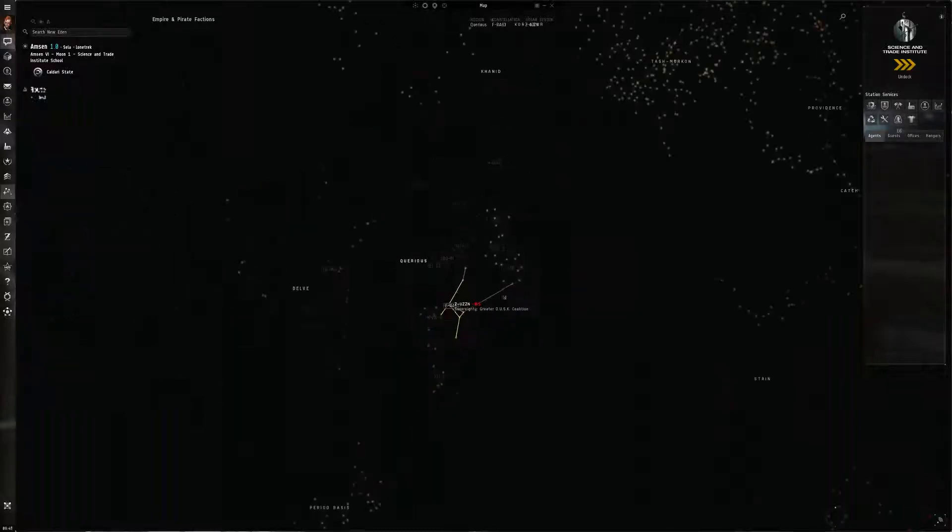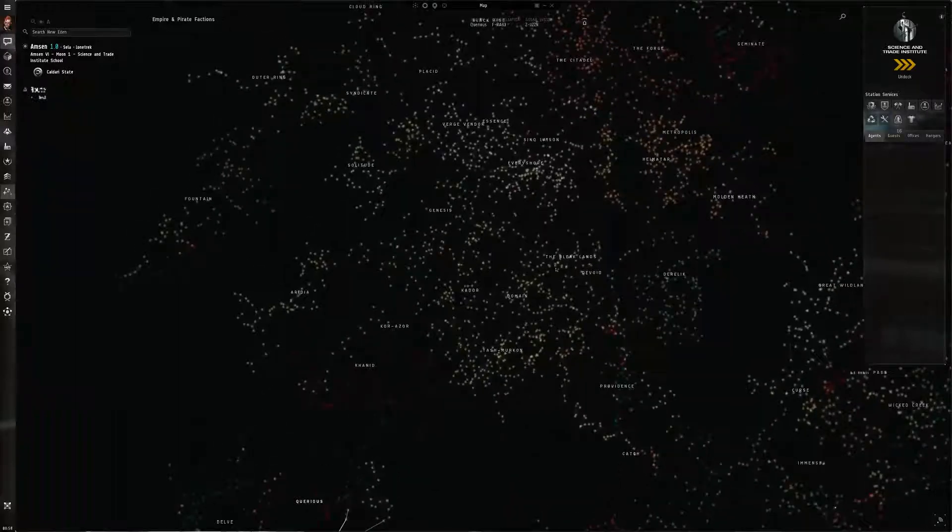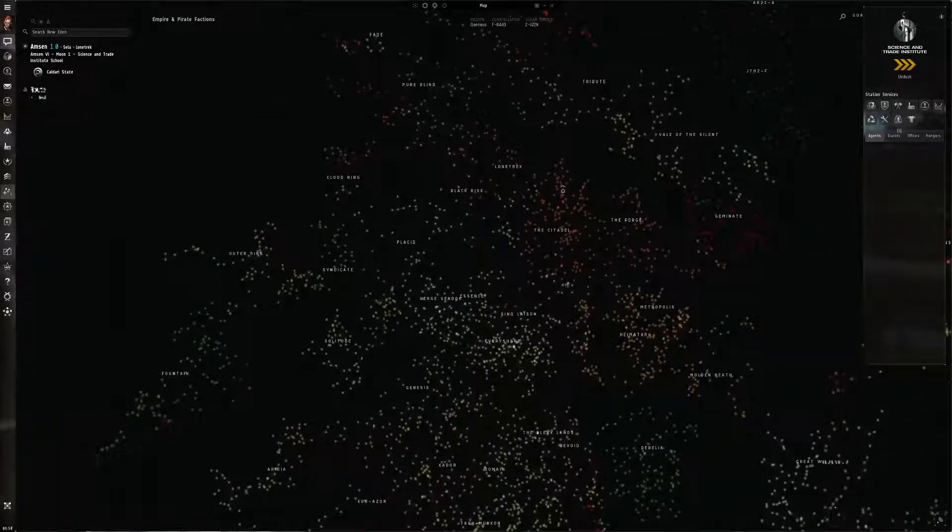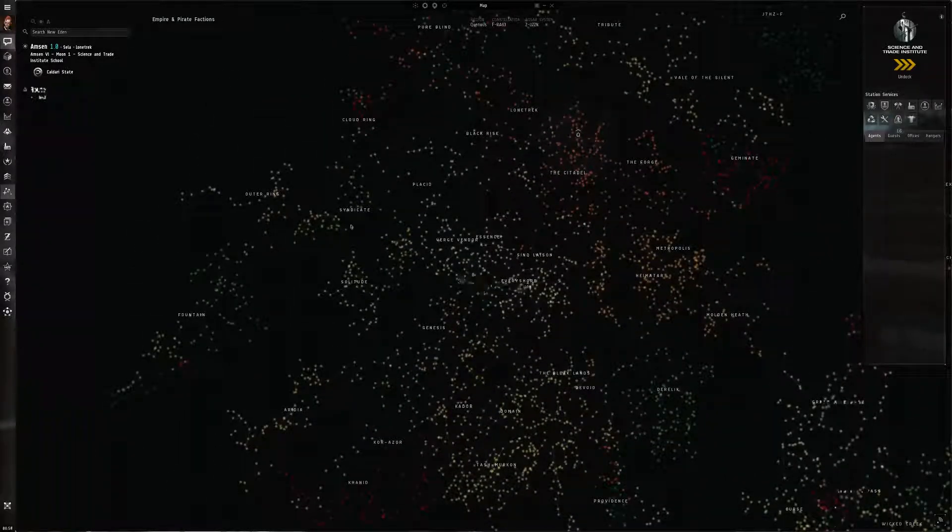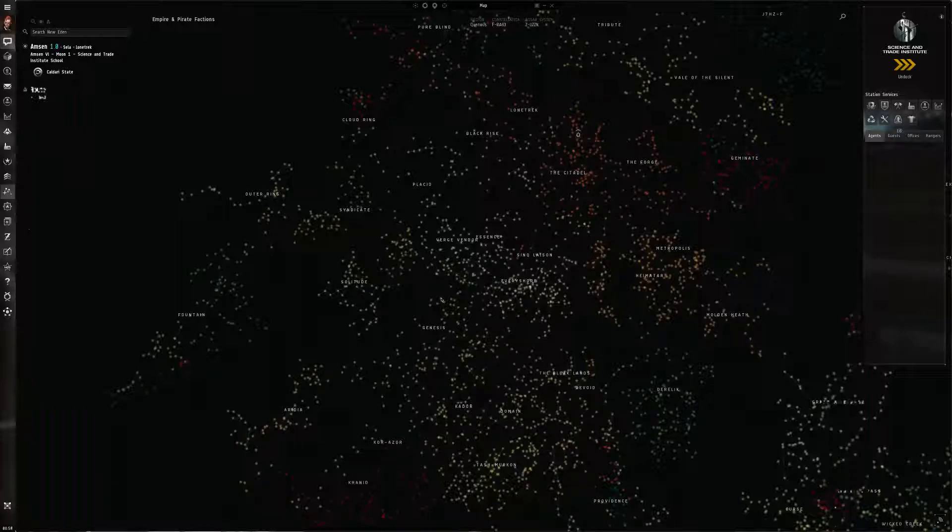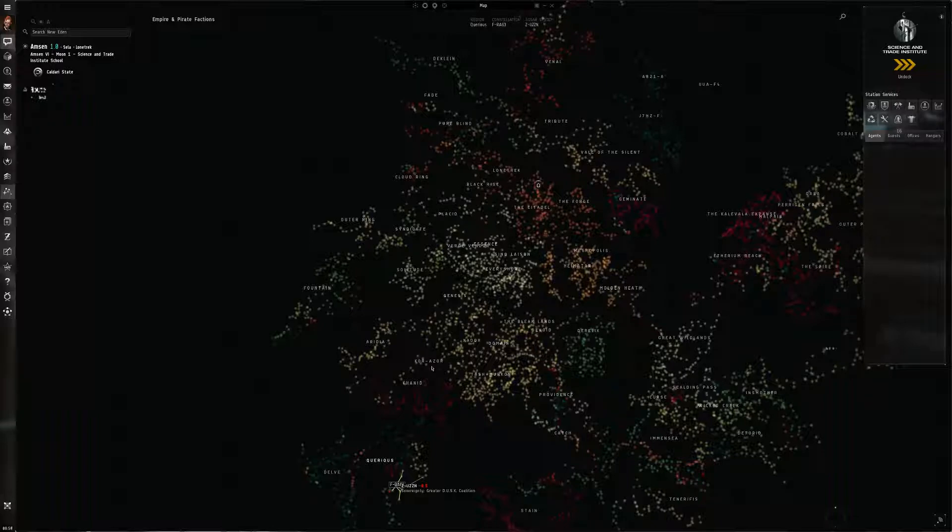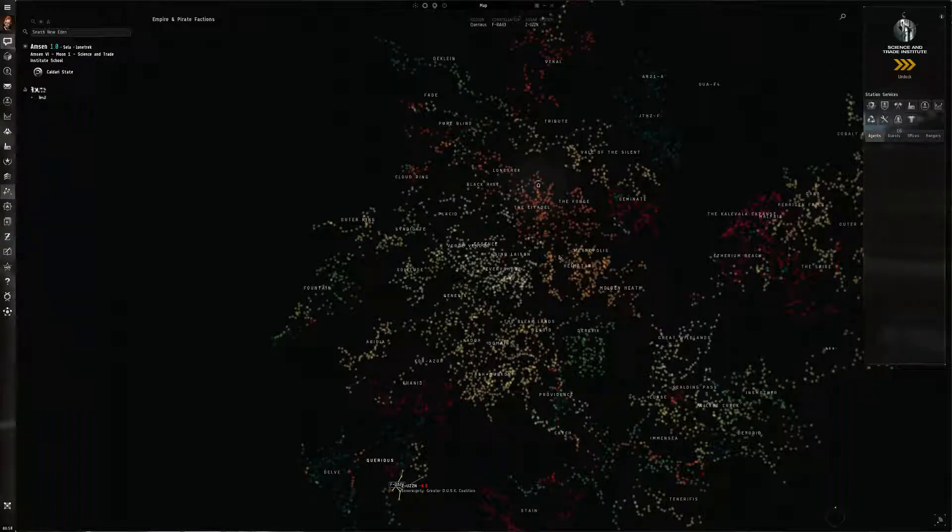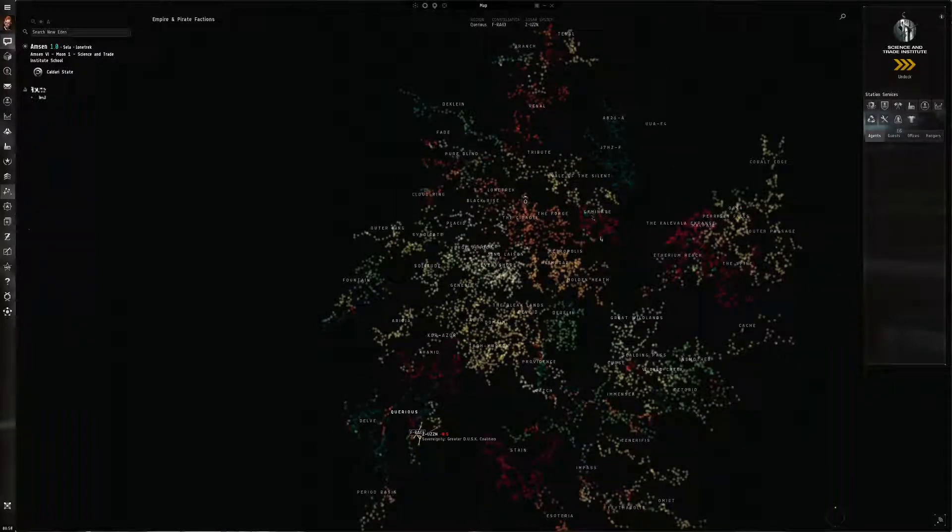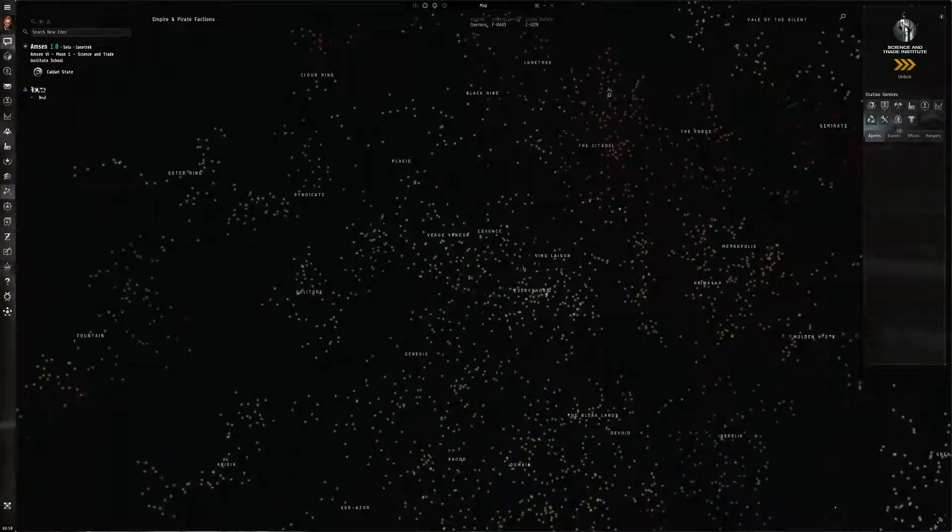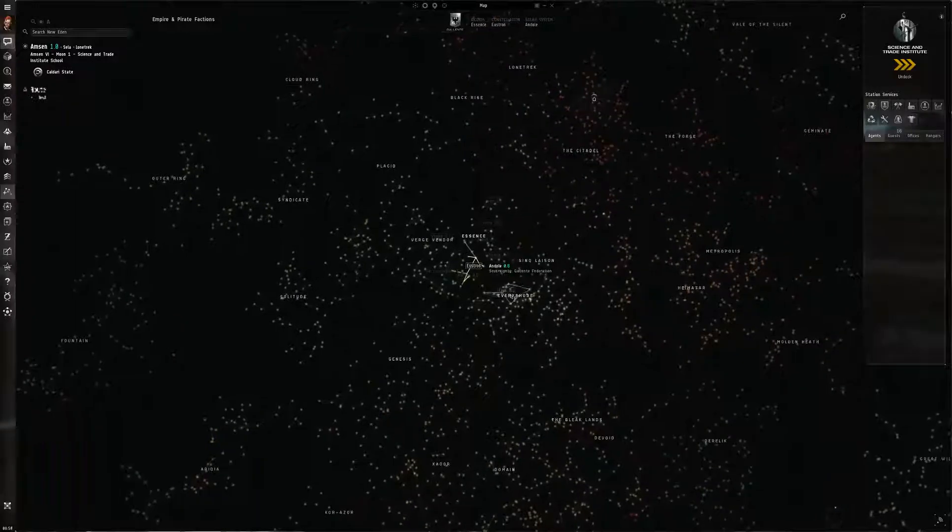Anyway, so level one of this challenge is memorizing a region you're in. Level two is memorizing beyond that to several regions. Level three would be to memorize everything. And I think perhaps level four, and this is where it gets really tough, is if I was to name any random system in EVE, would you be able to tell me all of the systems that it's connected to?